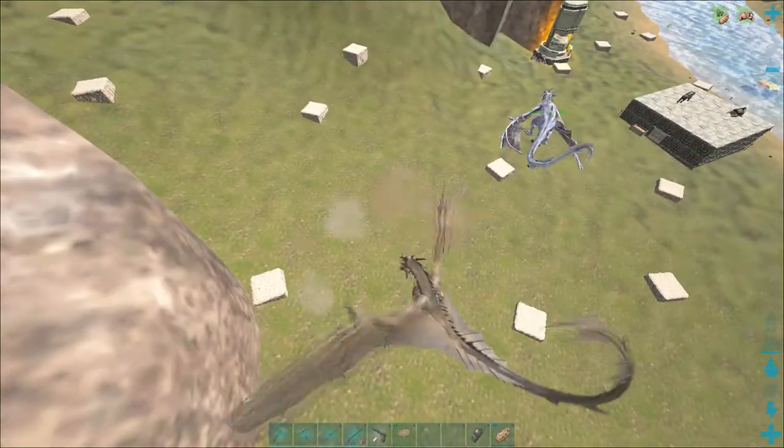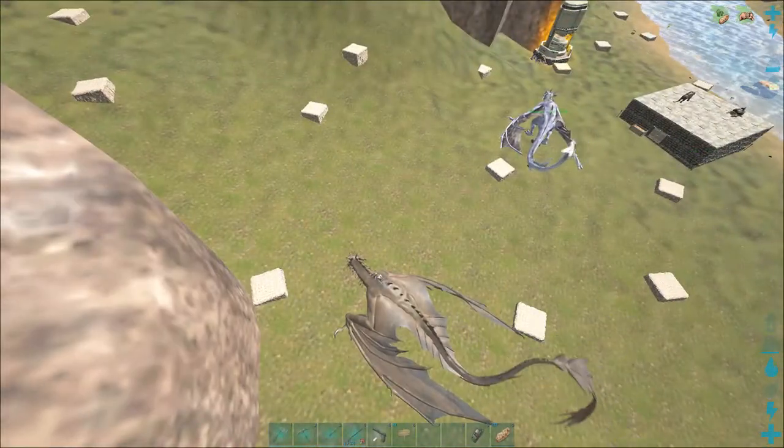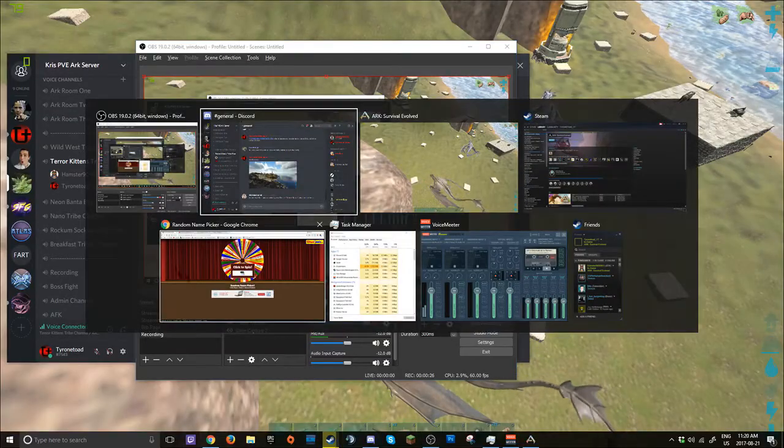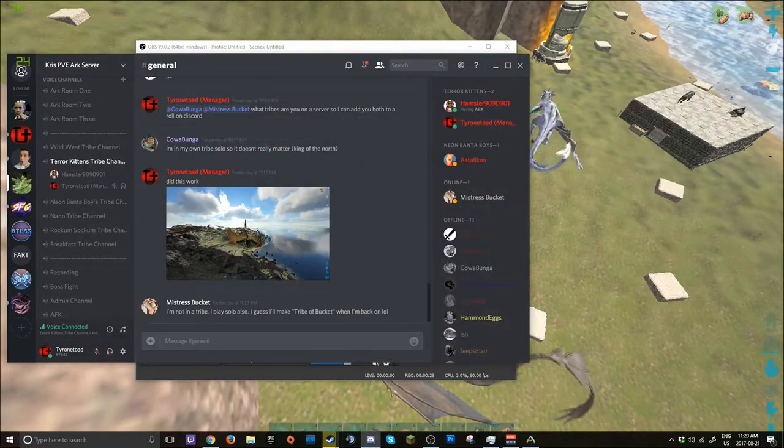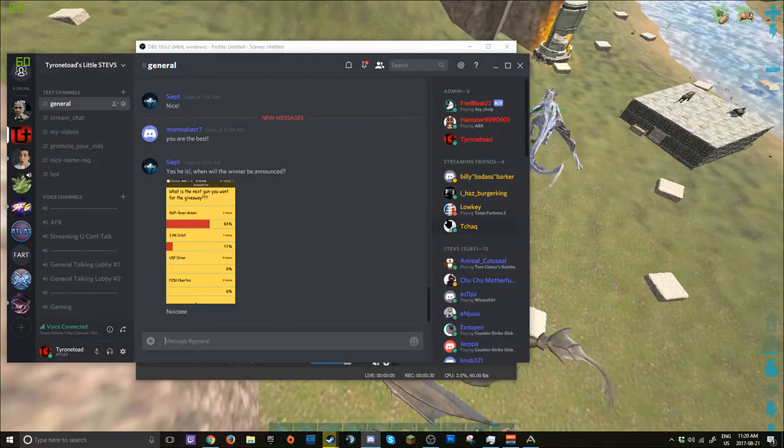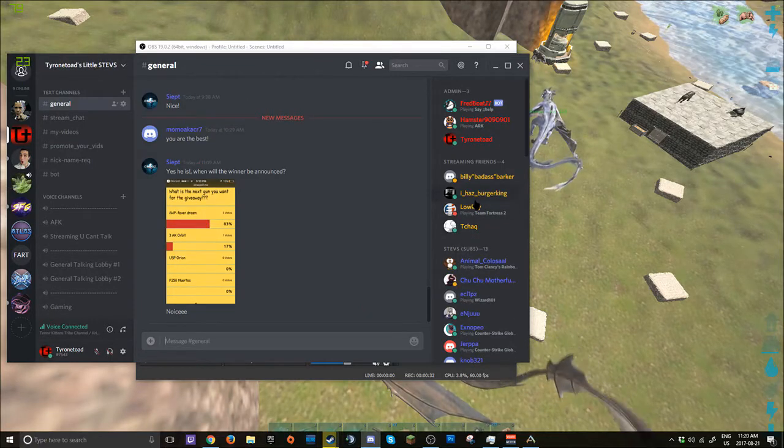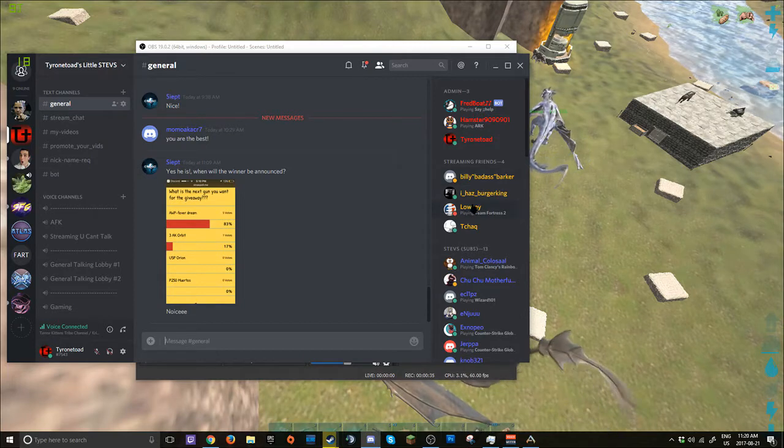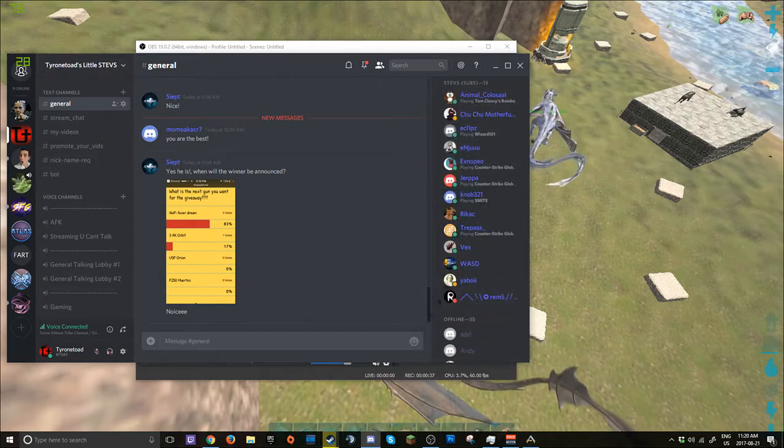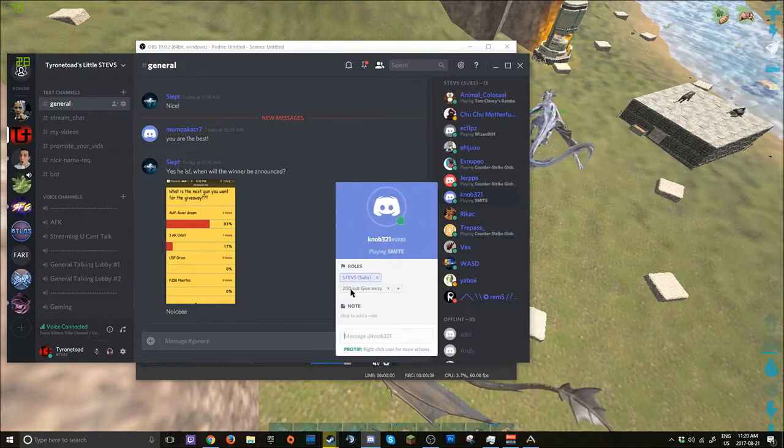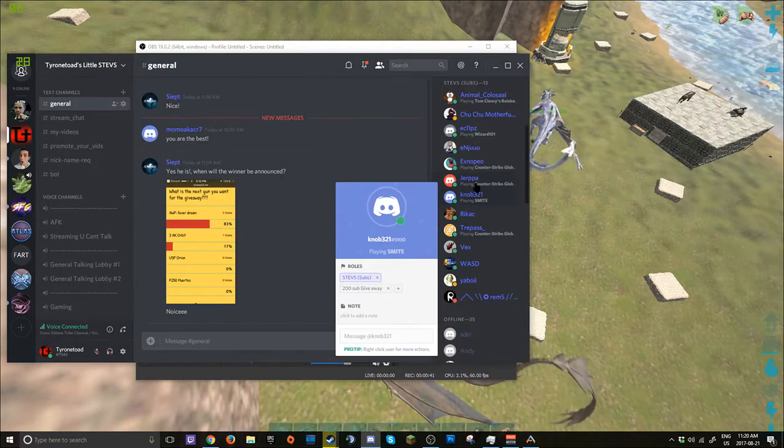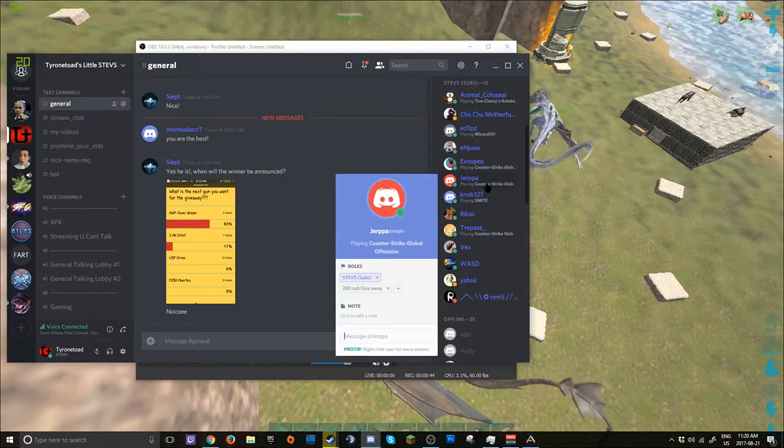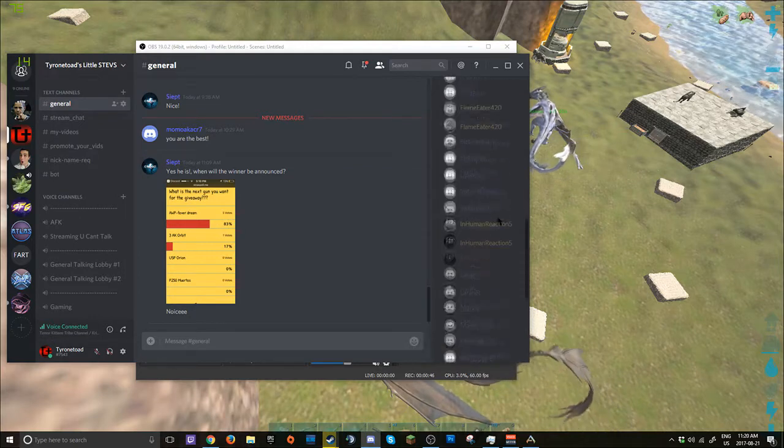So basically what I'm gonna do for my giveaways now on is, now that I have Discord, whenever I start the giveaways, I will basically add everyone to a custom group for said giveaway. So 200 subscriber giveaway, that's the first group for 200 subscribers.